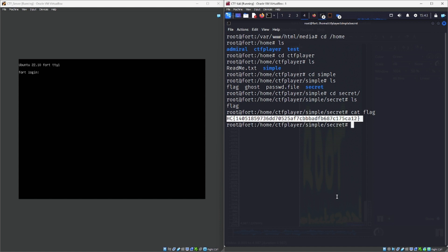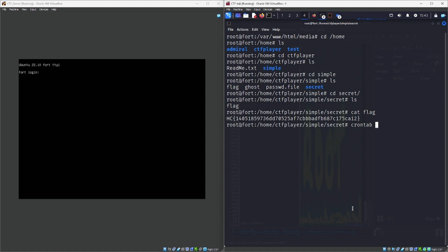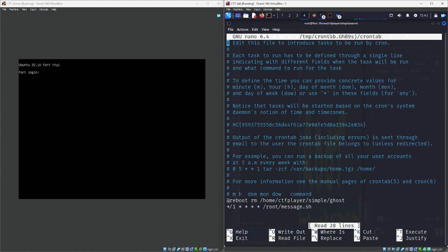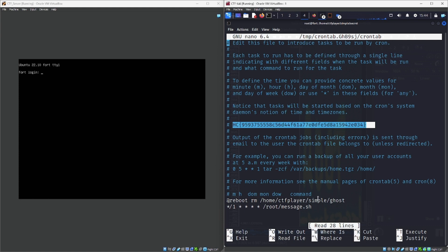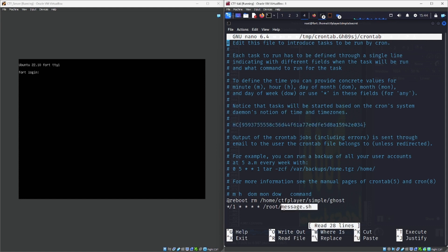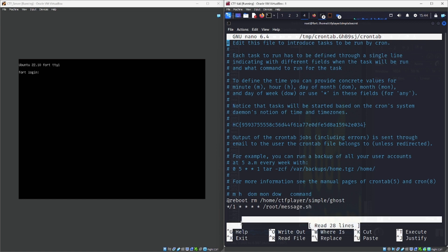One of the things I didn't do as admiral was check the scheduler, but I'm going to do that here as root. I'll do 'crontab -e' to edit, and looking at the root crontab, we can clearly see there is another flag hidden in here. You can also see how that ghost file was initially created — every minute it would run a script in the root folder, and at reboot it would delete the ghost. So we have our third flag here, and we need to have a closer look at this message.sh script.